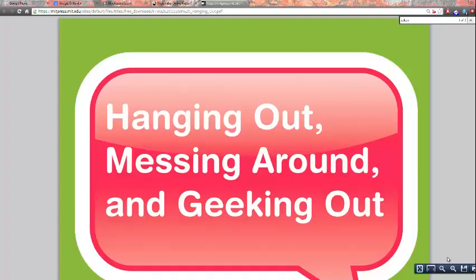Hi. This series of videos will help you work through an assignment that you have for this course, which is to read a chapter from Hanging Out, Messing Around, and Geeking Out, and then use the bibliography that shows up at the end of that book to consult some of the sources mentioned in your chapter to continue your own research.